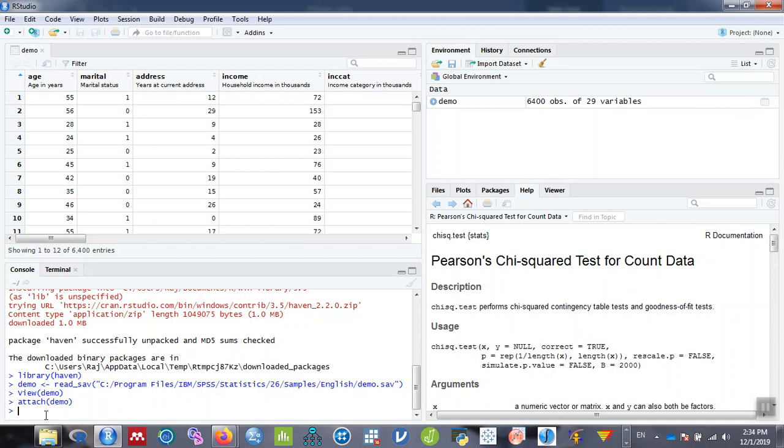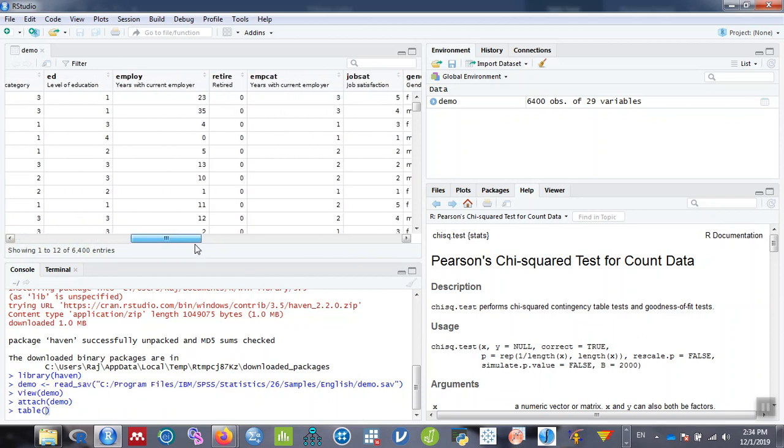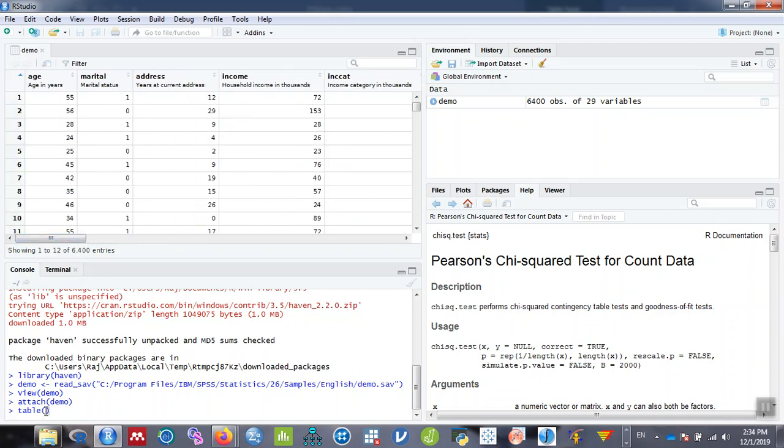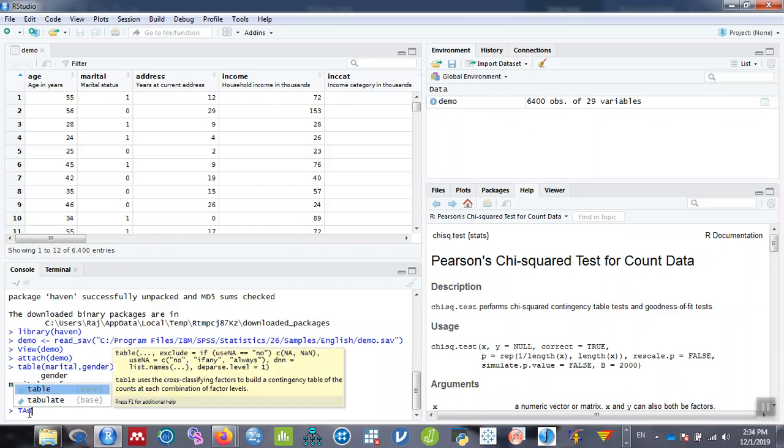In the next step, you can use the table command. If you want to create a cross tabulation between, let's say, marital status and another categorical variable like gender, simply type table, then marital comma gender and hit enter. You can see marital 0 and 1, gender F and M. The cross tabulation is formed.